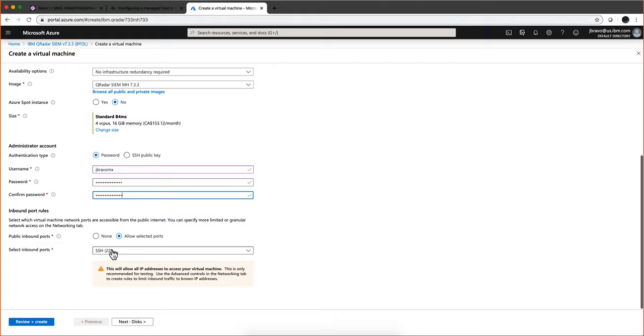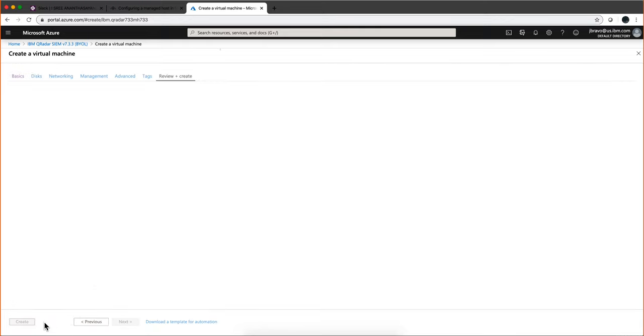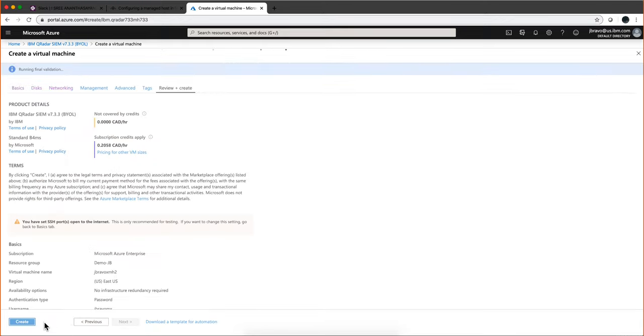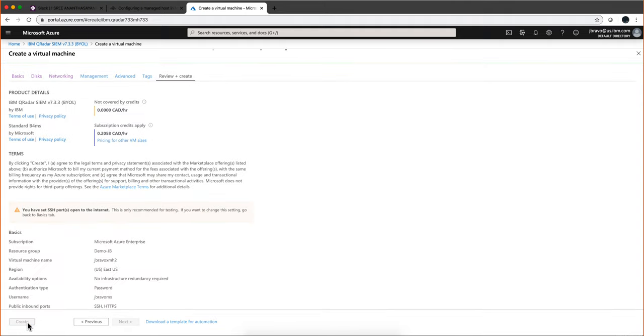In terms of the ports, if you're working within the same region you don't really need HTTPS but I'm going to select it anyway. Then you click Review and Create, and then Create.